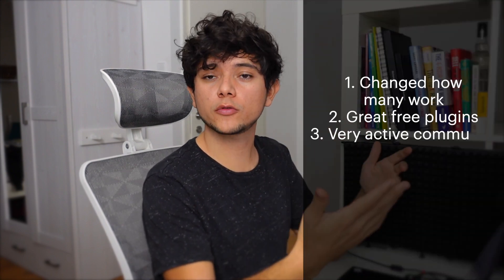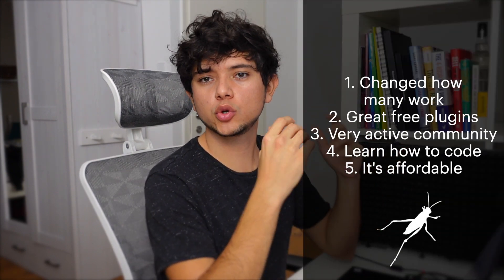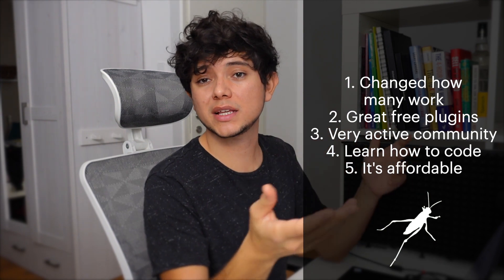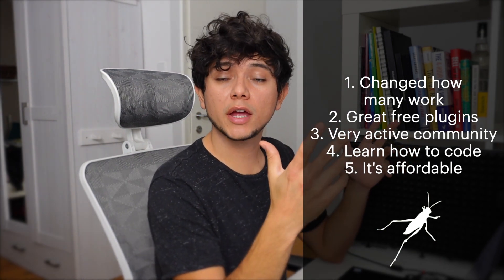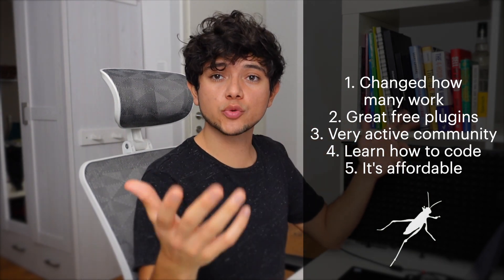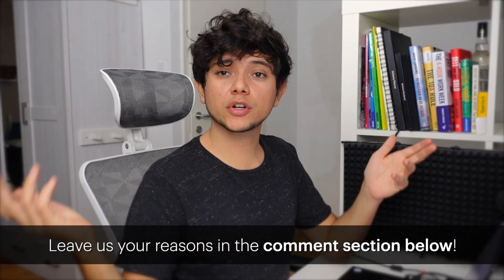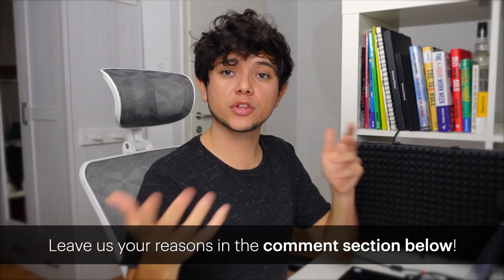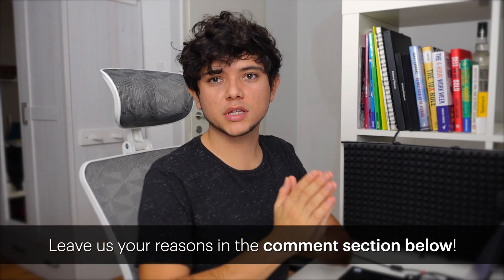So there you have it. We hope that these five reasons why we love Grasshopper will provide you with good foundations to consider getting started with Grasshopper. Do you have any other great reasons why you love Grasshopper? Make sure to let us know down in the comment section. If you want to check what other Grasshopper developers are doing with ShapeDiver, don't forget to visit our website ShapeDiver.com and I will see you in the next one.